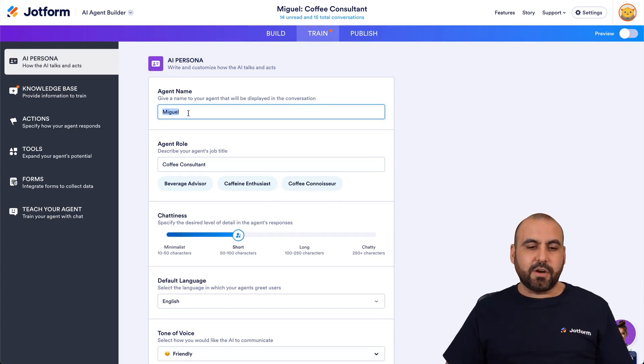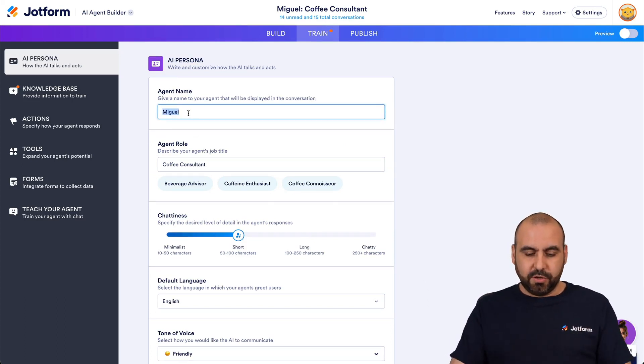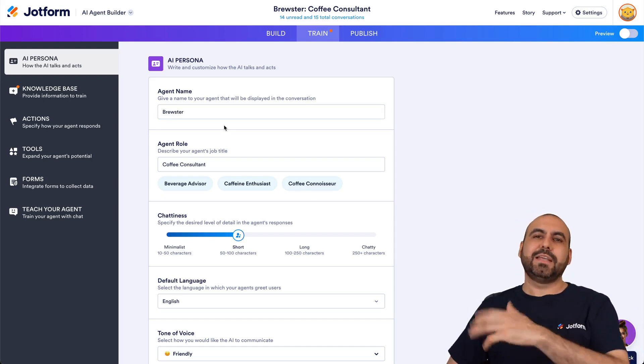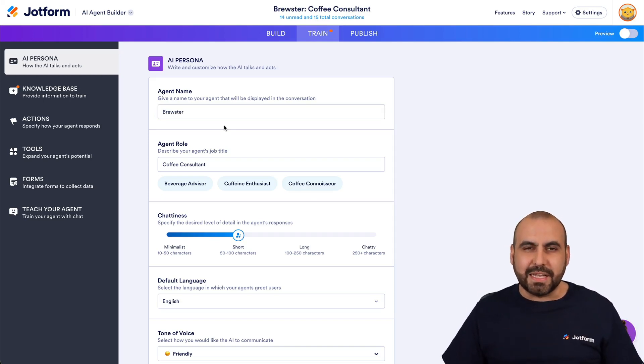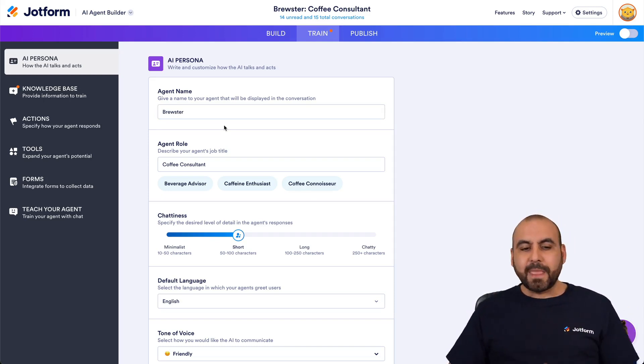First off, let's change the name. Miguel is too dull — we'll say it's Brewster. Why? Because this is a coffee business and we want to be cool. We want to know about coffee things.